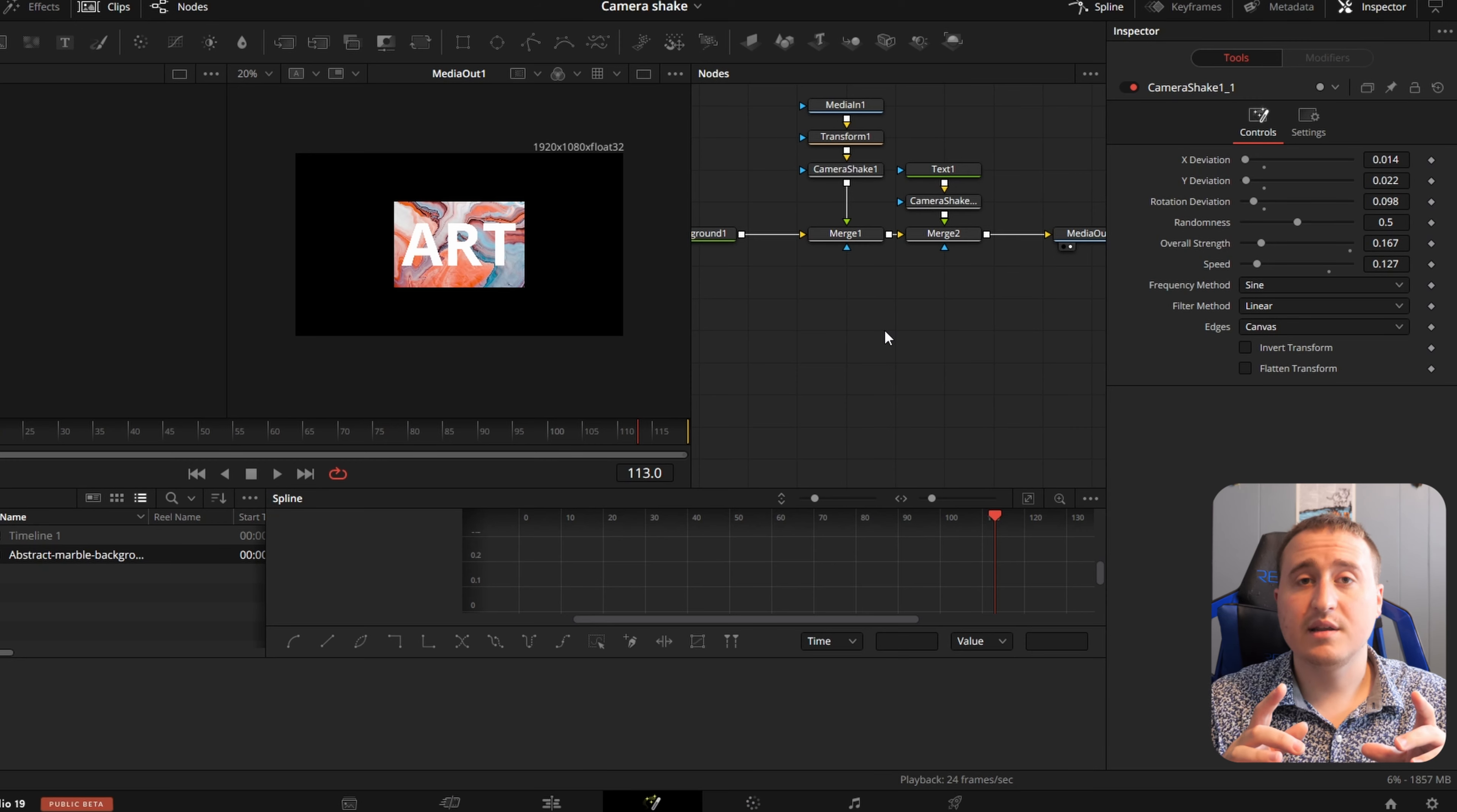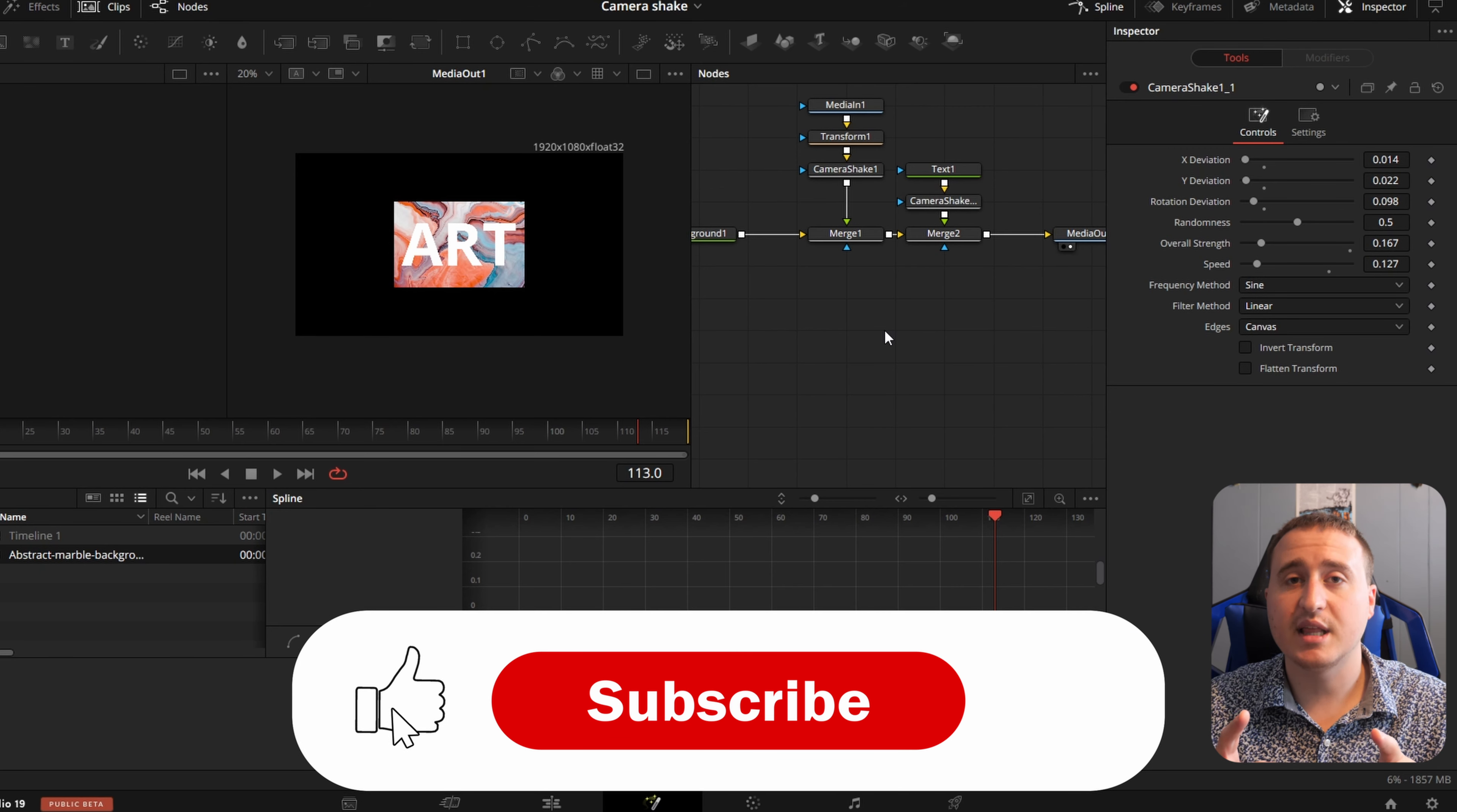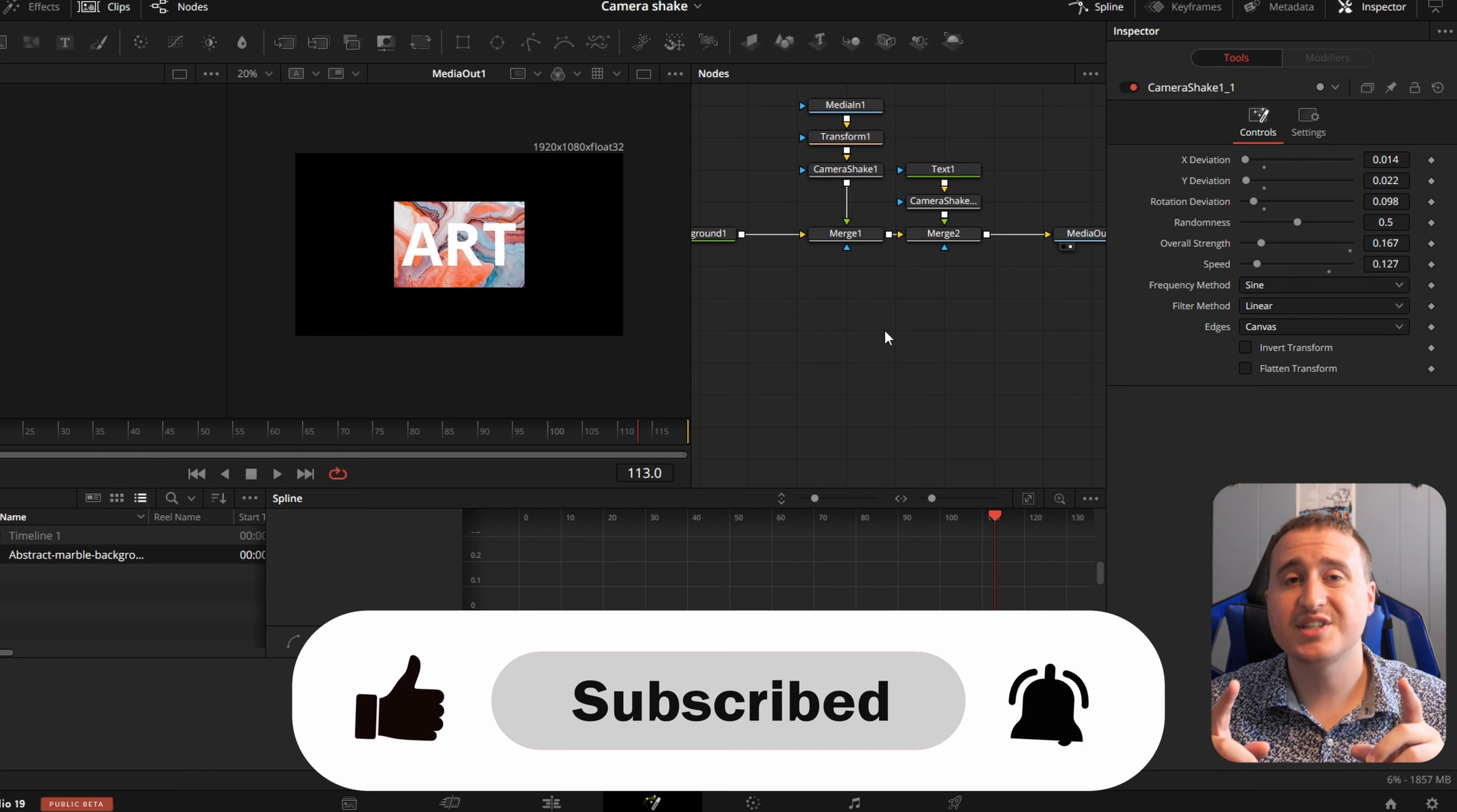So I hope you guys got some value out of this video. And if you did, make sure you slap that like button and slap the subscribe button.